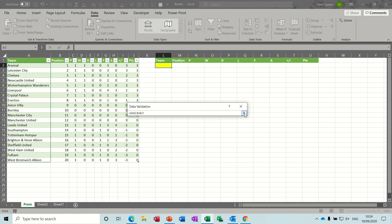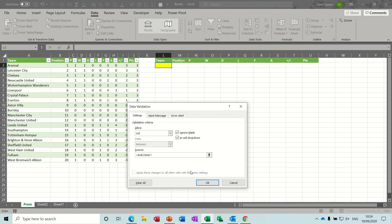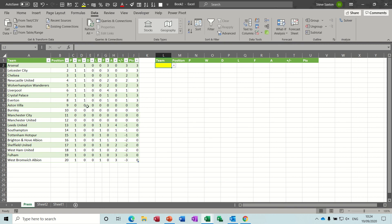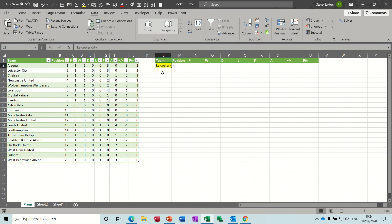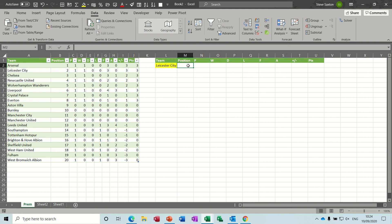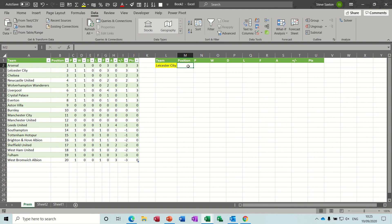So this is a live link by the way, so this will update after today's games. You just need to keep refreshing the data. So I can select a team and then it should tell me when I do the VLOOKUP what the position is. So the VLOOKUP, I'm going to call this space team.